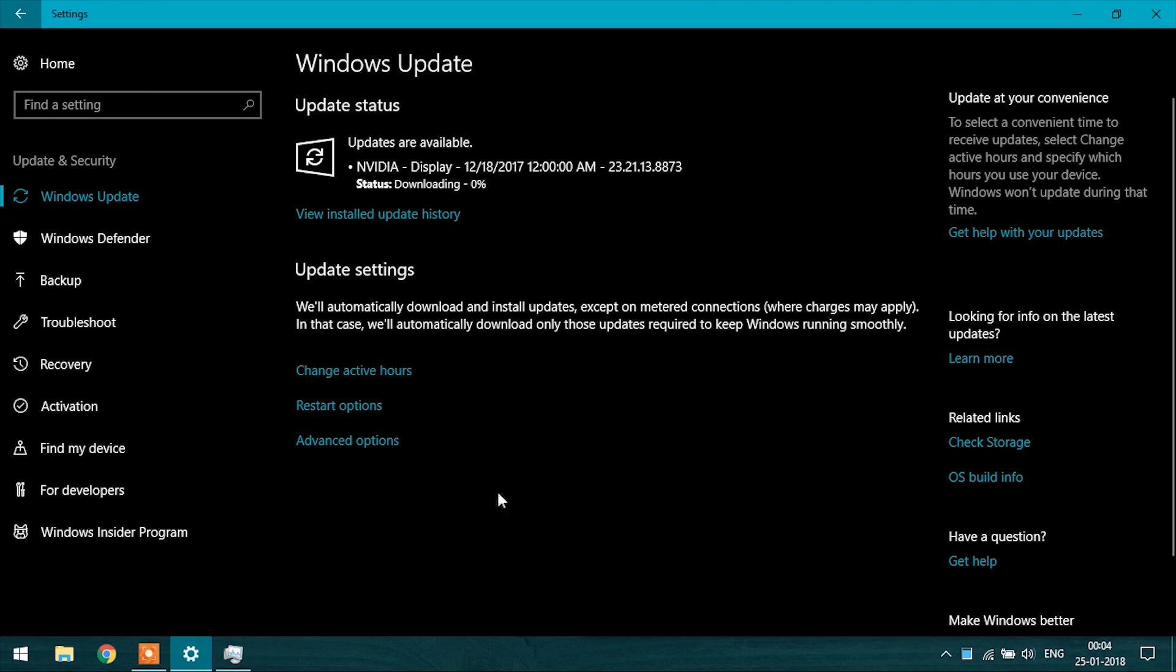Now after that, you will see that the NVIDIA driver is downloading. Wait for it to complete the download. After that it will install.